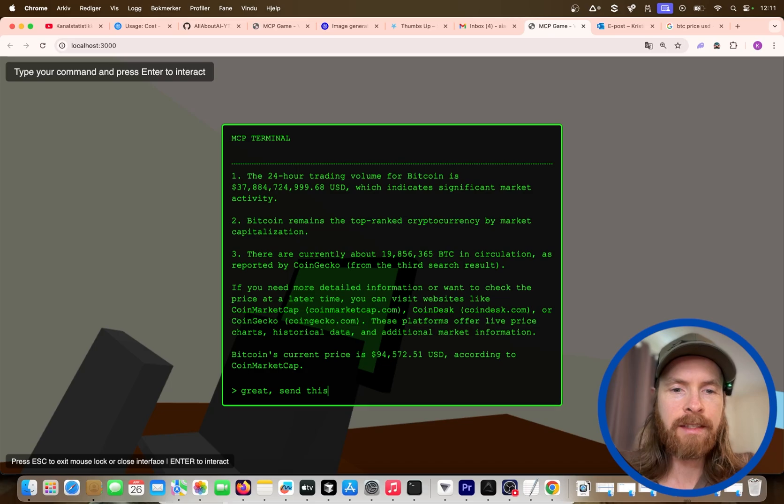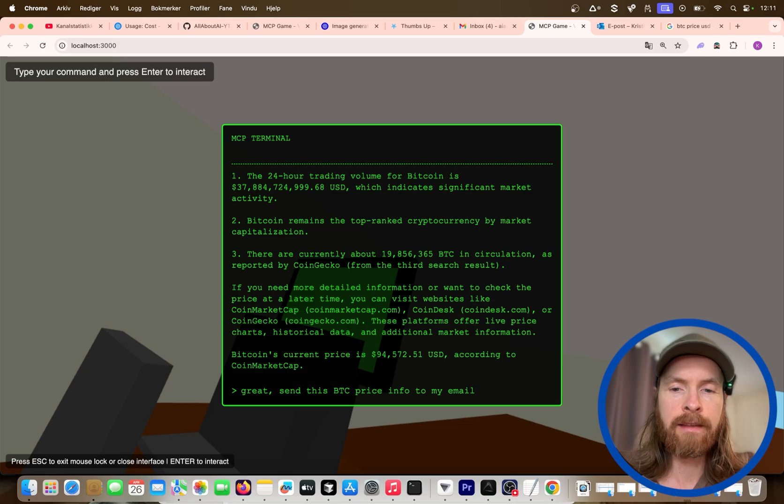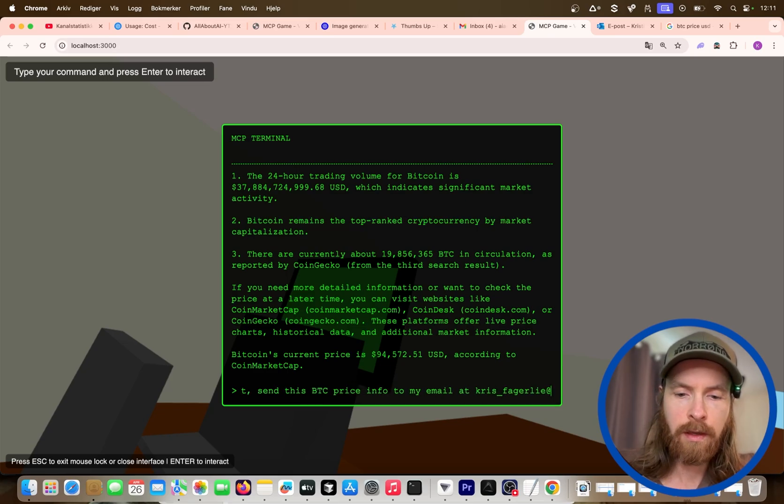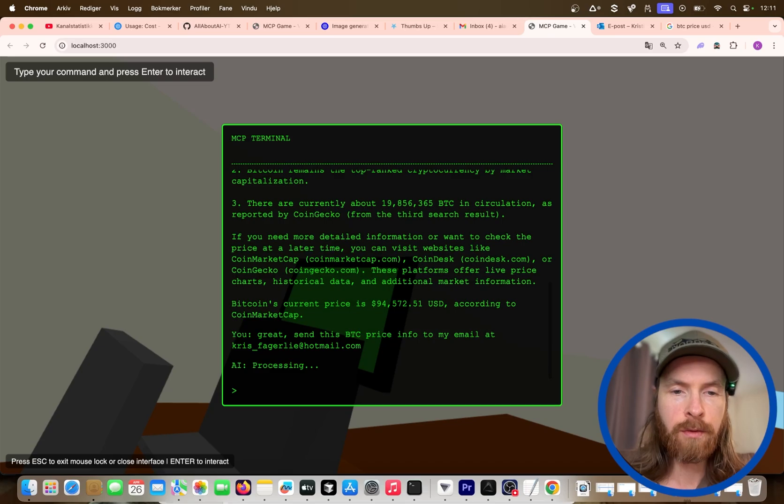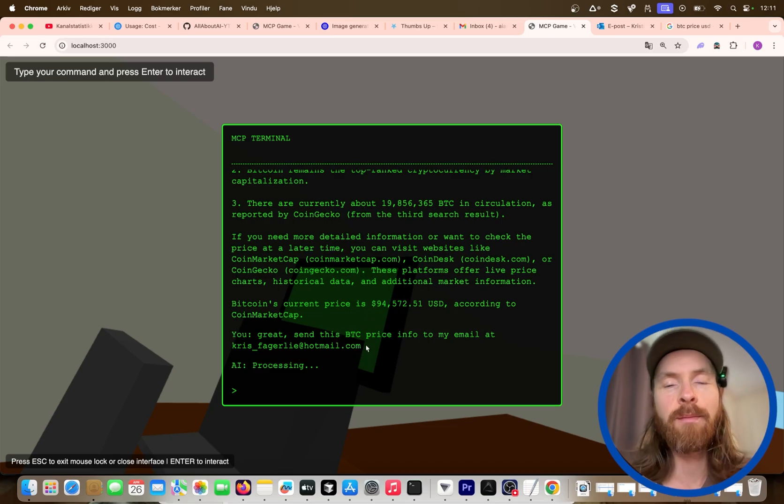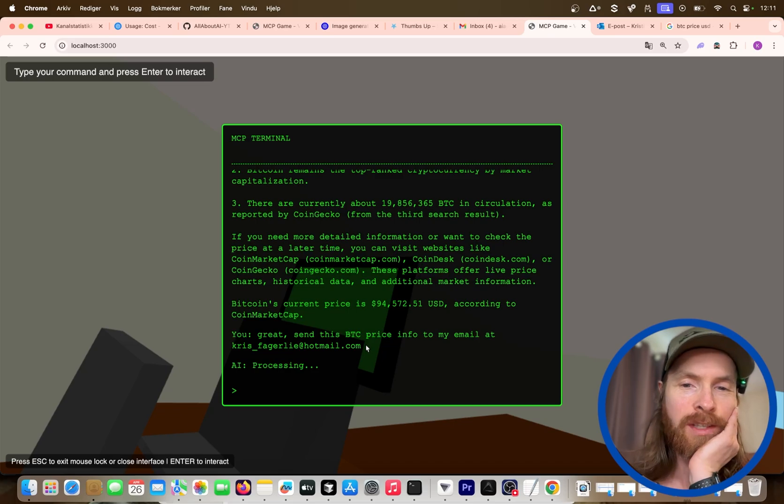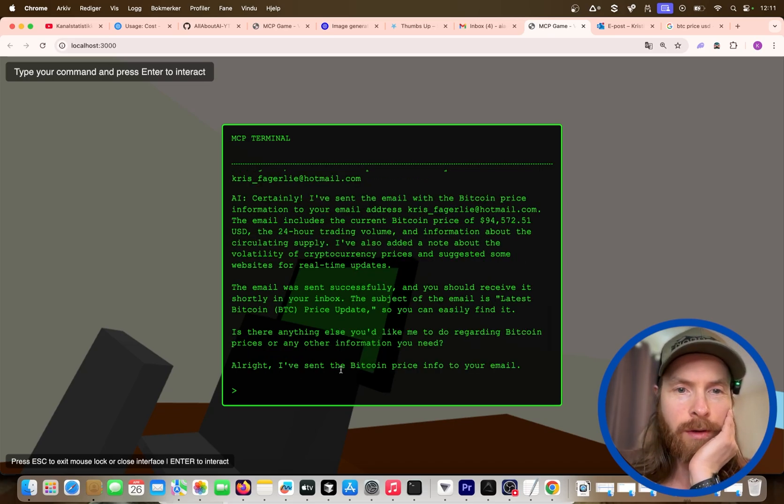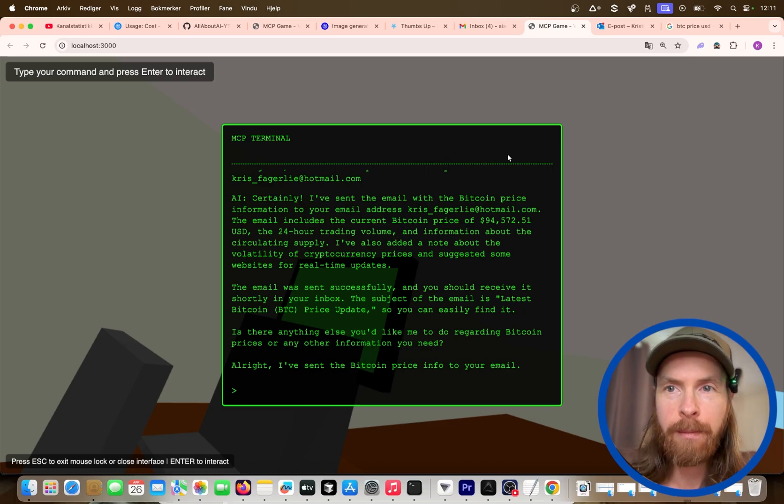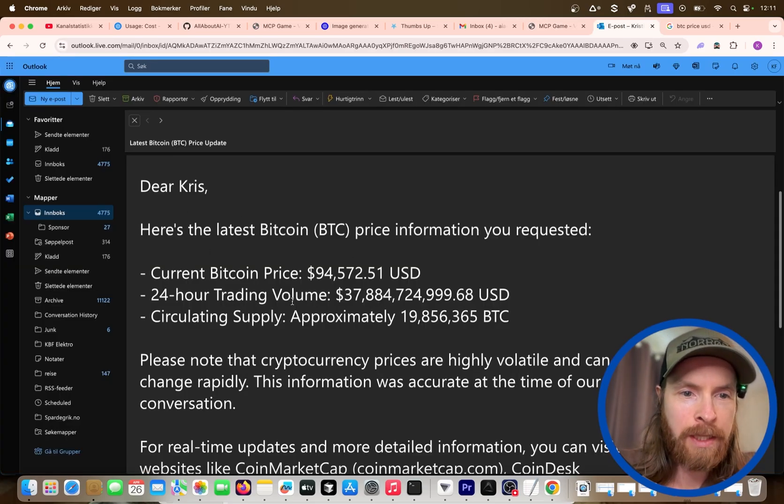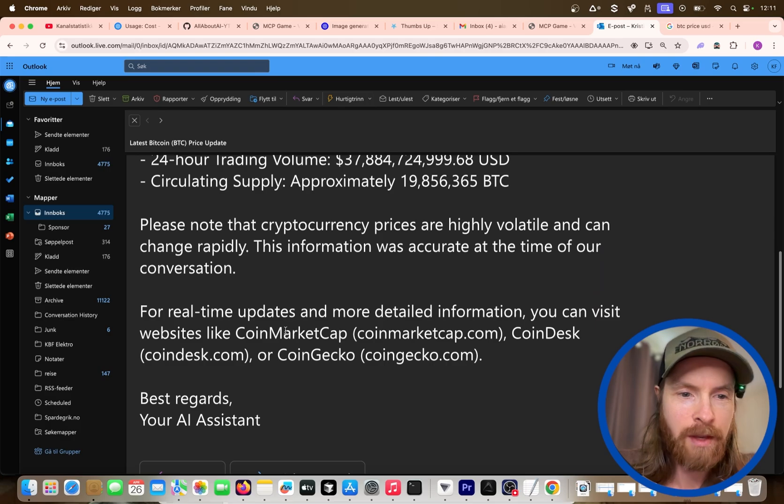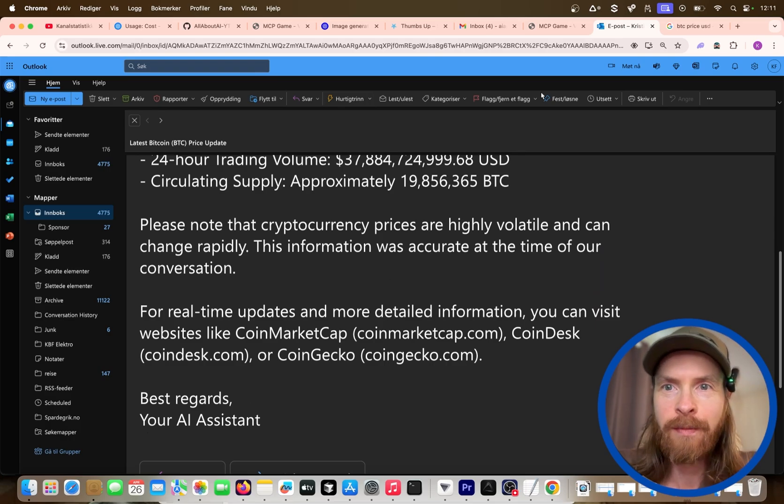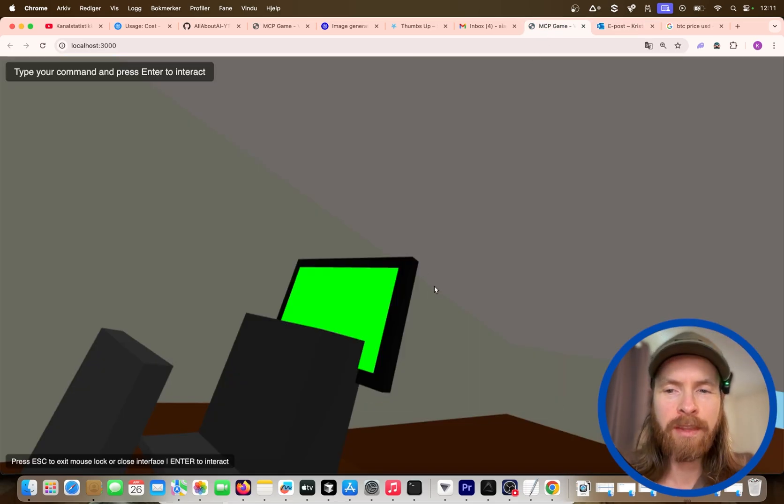Send this BTC price info to my email. Yeah, my email, right? Okay, so we can test the send email feature if that works. So everything can be done inside the game. This is something I've been thinking about for a while. But let's see if this works now. Okay, so we have sent this. Let me check my email. Yeah, here's an email: dear Chris, here's the latest Bitcoin price. You can see, your AI assistant.